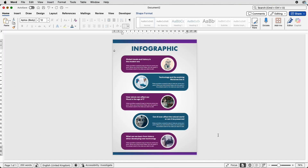Hi and welcome to the channel. Today I'm going to show you how you can create this really simple and easy infographic in Word.